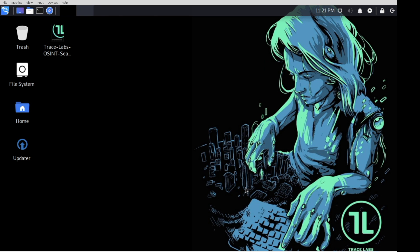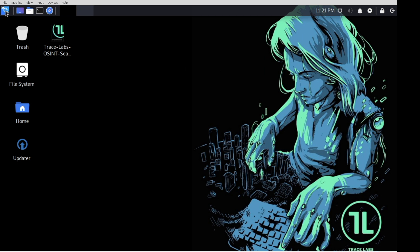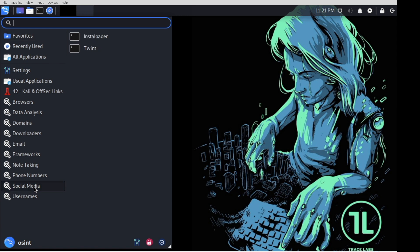Next, let's go and look at some of the applications that the team has preloaded onto this operating system for you. Up here, you're going to find your menu. And we've organized the applications by intended use. So if you head down to social media, you'll see Twint and Instaloader, for example.